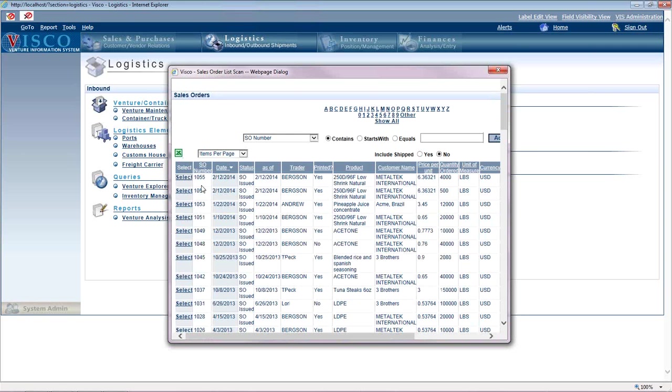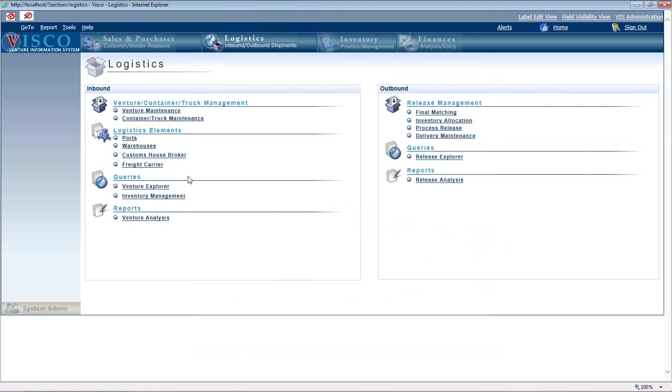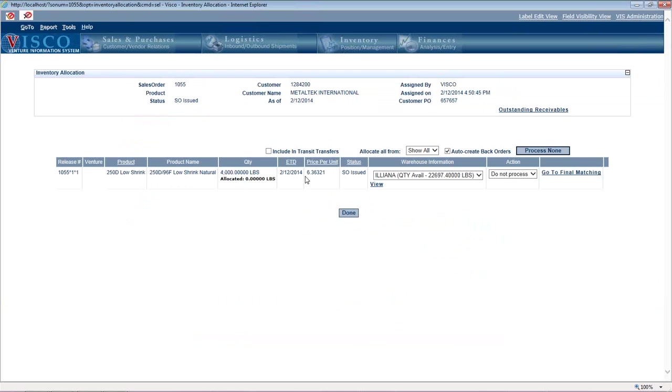And I'll pick one, let's say this one, and it brings up this screen. So this shows us what warehouses we have inventory available in, in this case, just the one.